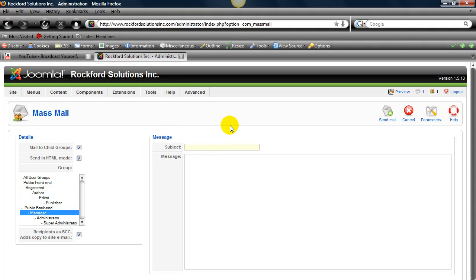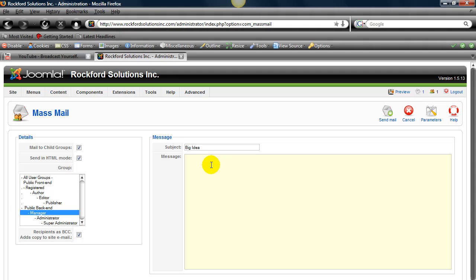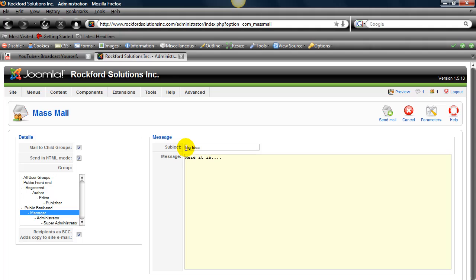So now we'll go to our message. So here you go, it's called Big Idea. So there's a message there. The subject is Big Idea and you have the messages. Here it is.